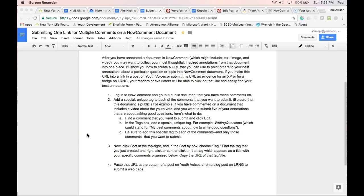If you make this URL into a link in a post on Youth Voices or submit this link as evidence for an XP or a badge on LRNG, your readers or evaluators will be able to click on that link and easily find your best annotations.